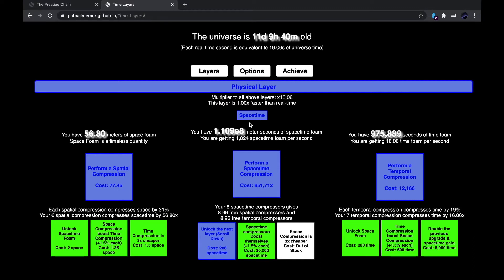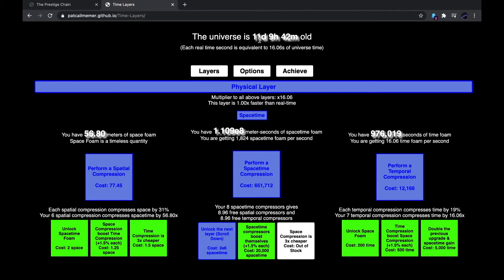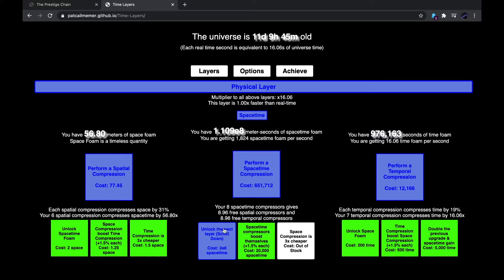Hi, this is Katakana, and welcome to Time Layers Episode 2. As you can see, I've had over 12 hours of offline progress. The universe is now 11 days old, which means it's around a million seconds old, as you can see right here. And I can unlock the next layer.